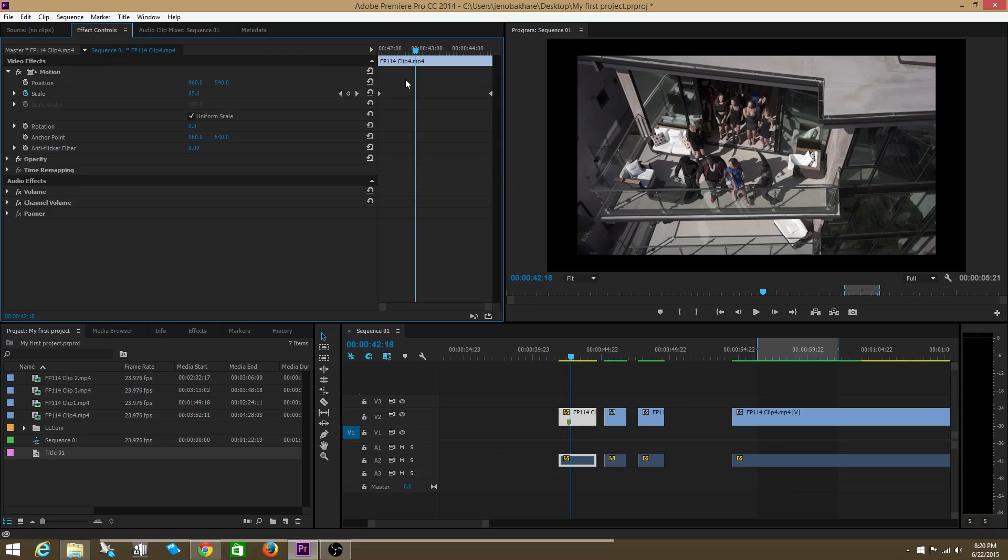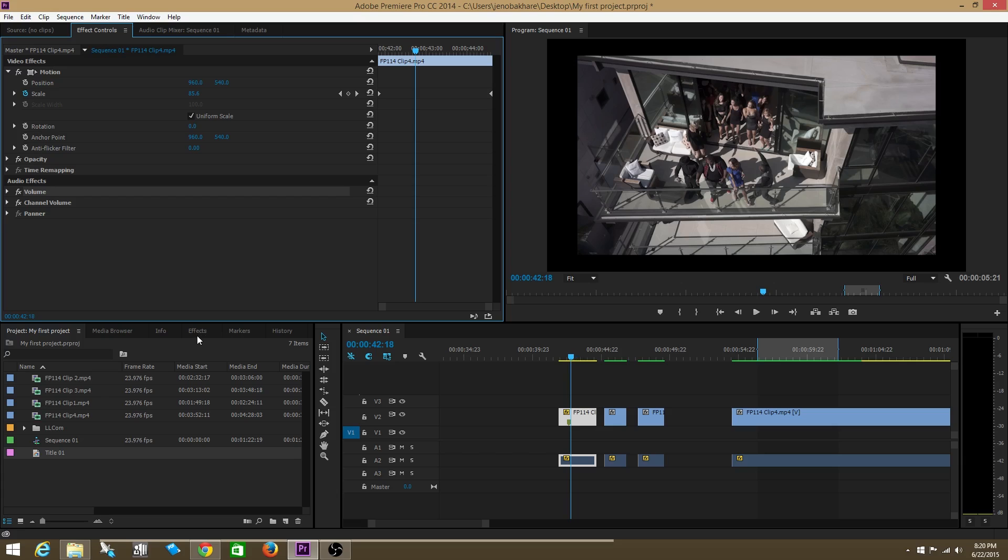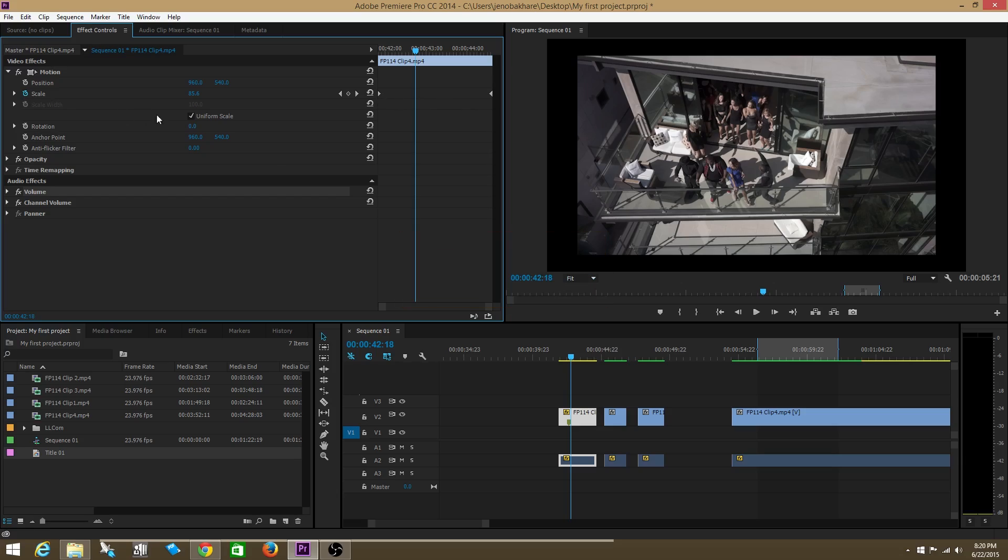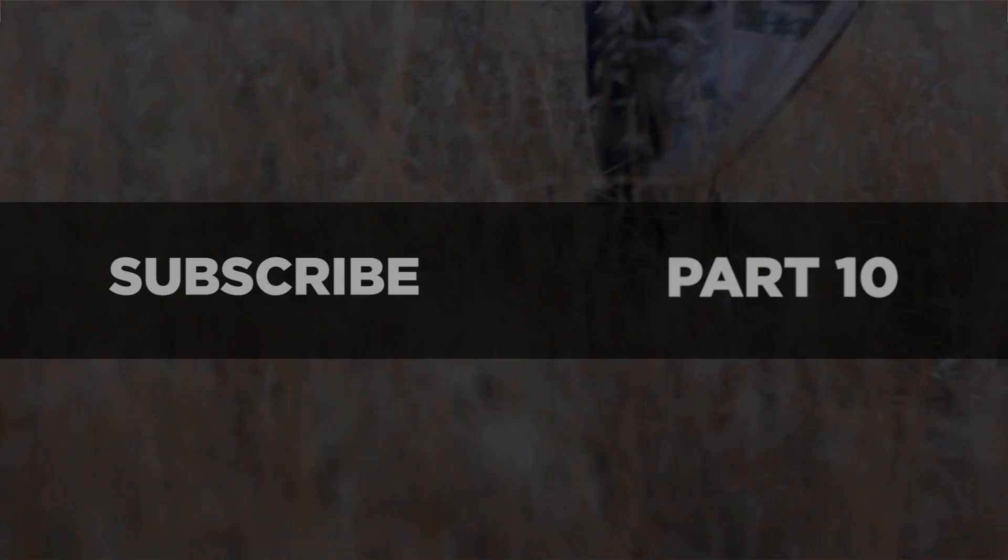Now, I realize that keyframes can be applied to any effect. Not only scale. It can be applied to rotation. It could be applied to audio effects like volume. You can literally apply it to any effect. Remember when you put blur? It's the same deal. You do toggle animation and then you set your keyframes for that specific effect.